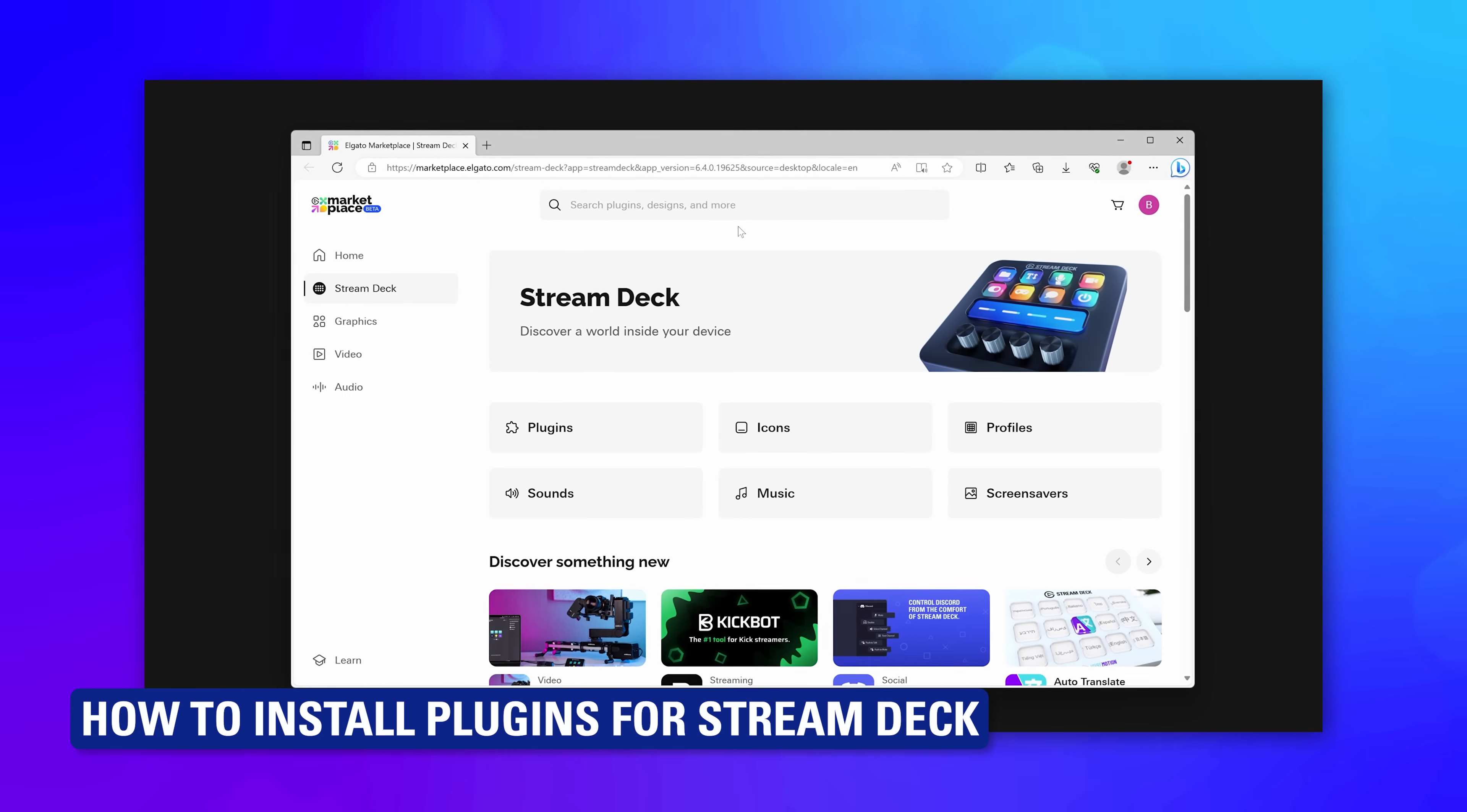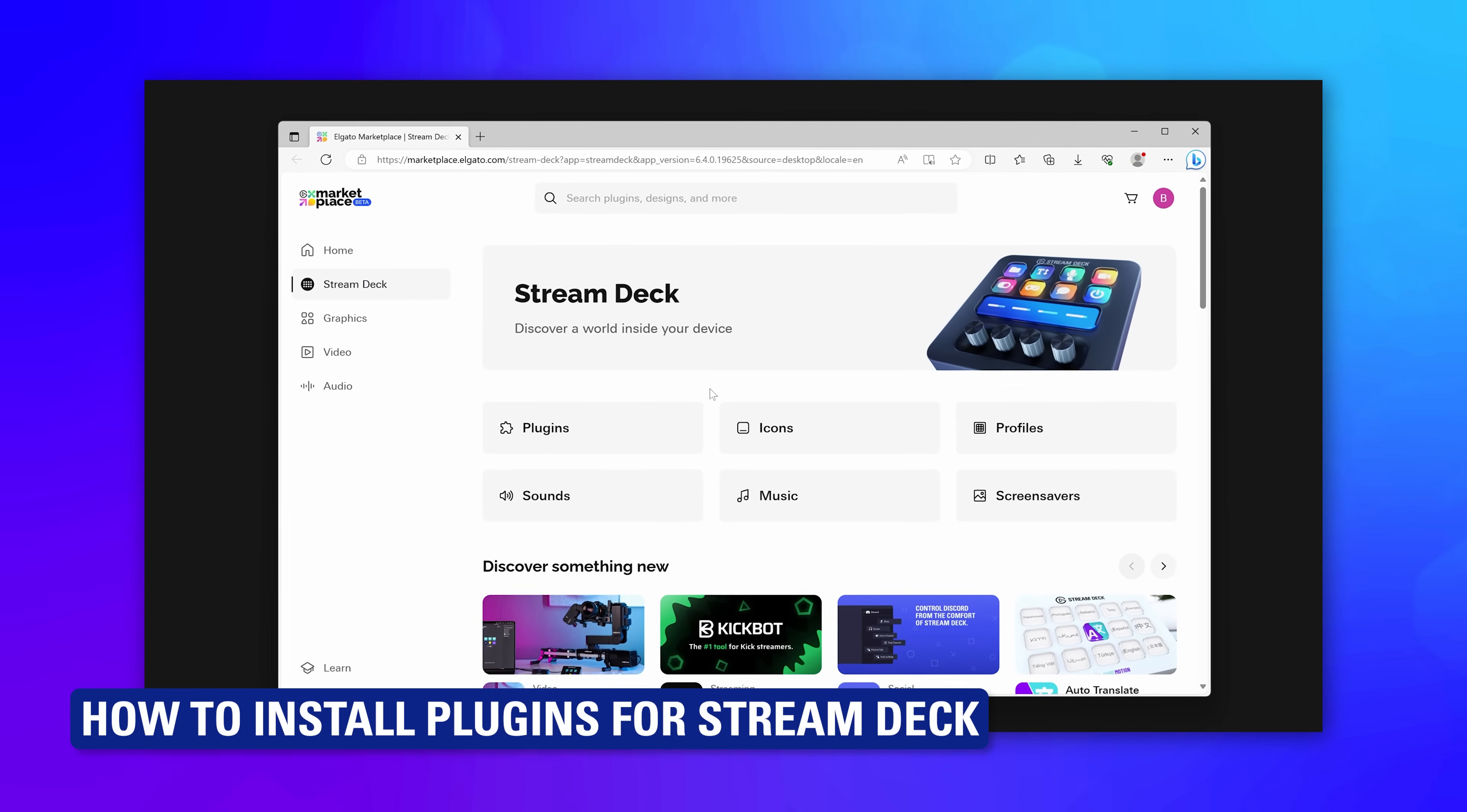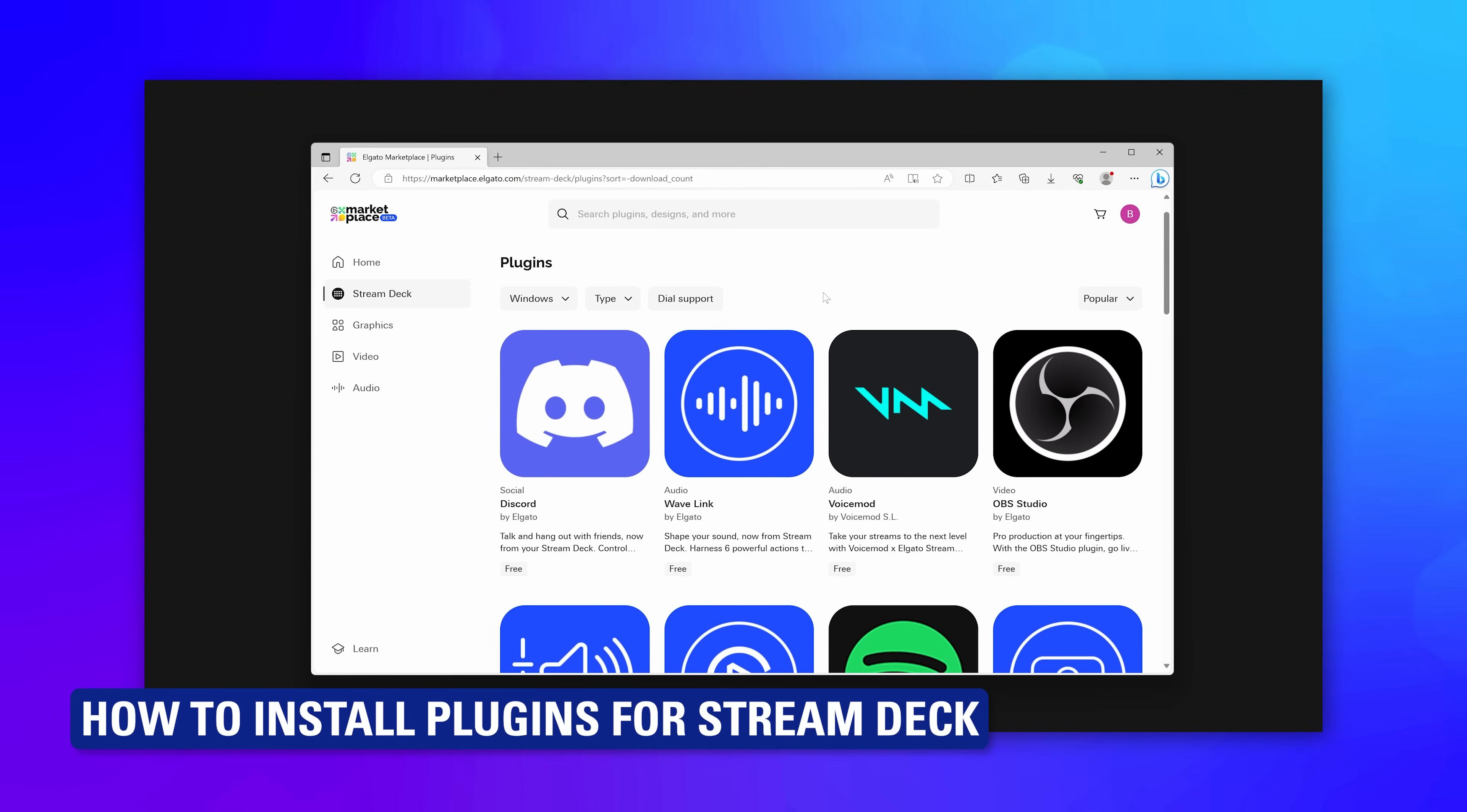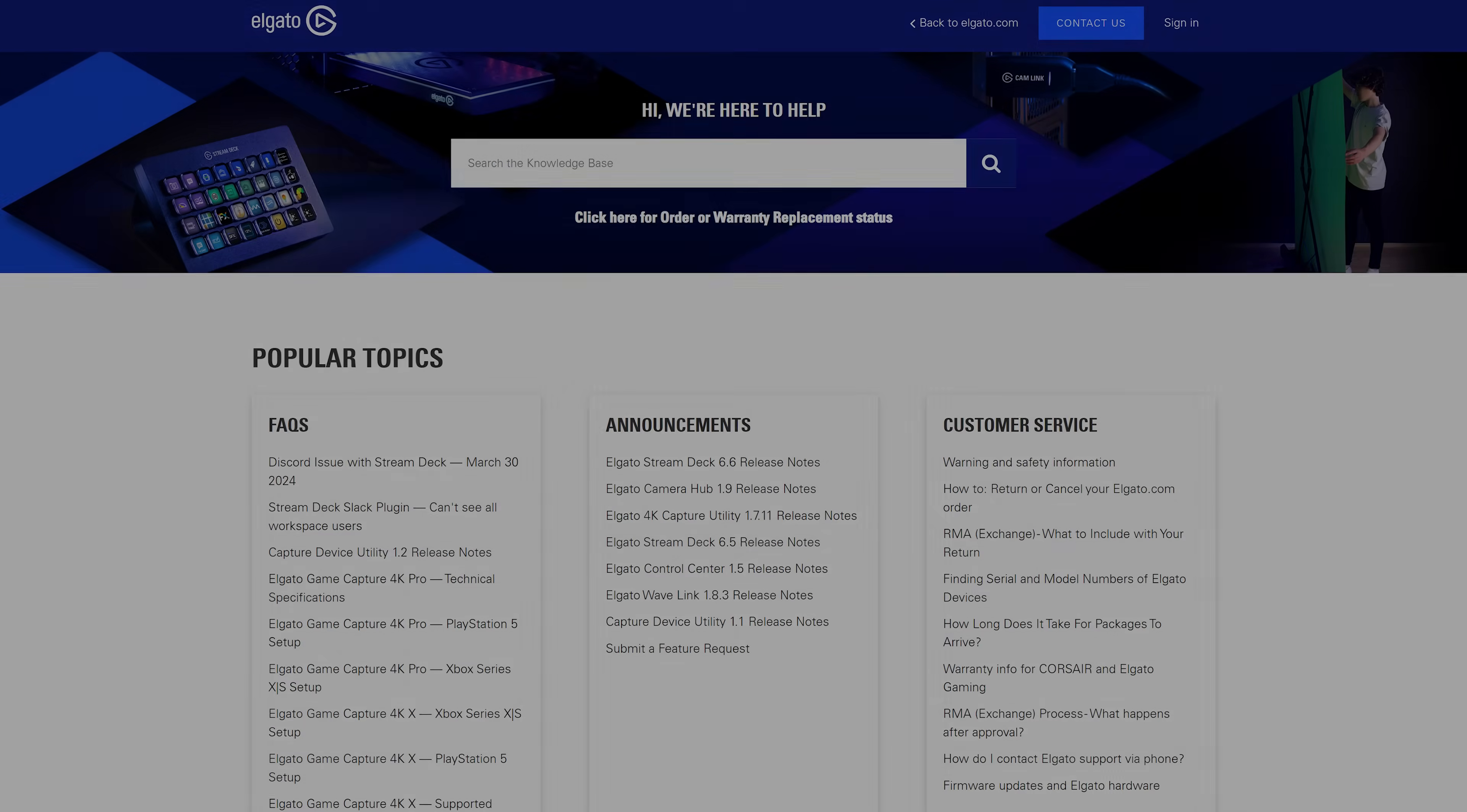Learn how to install new plugins from Elgato Marketplace. Video walkthrough is linked in the description.